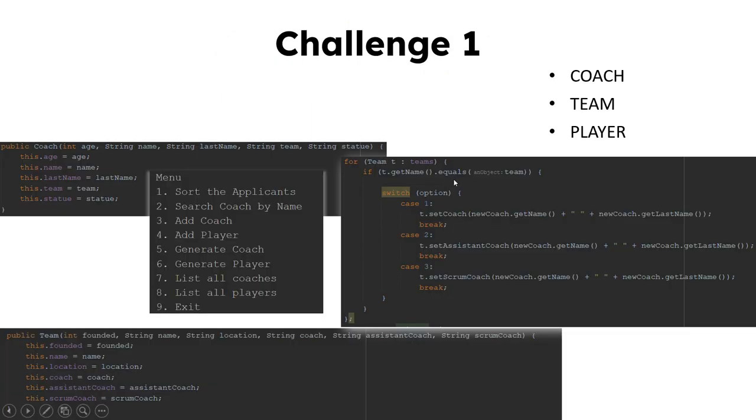First challenge is adding a coach, which is one of the requirements. For generating coach, there is no challenge.